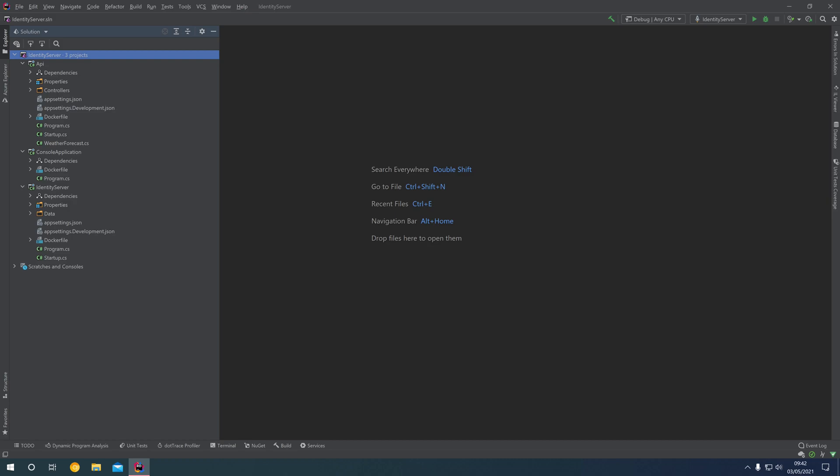Hello and welcome back. In this episode we're going to have a look at how we can add an OAuth2 security scheme into our API and have that shown in the Swagger UI, to allow client applications or consumers of our API to authenticate directly through Swagger without having to write an application beforehand.